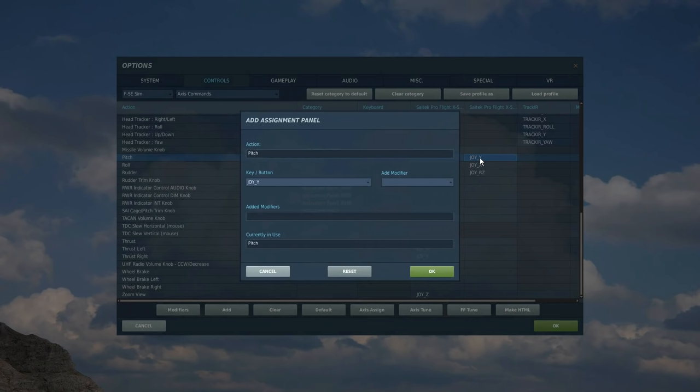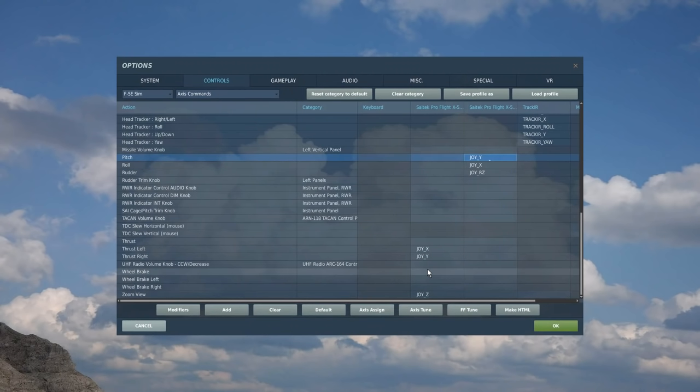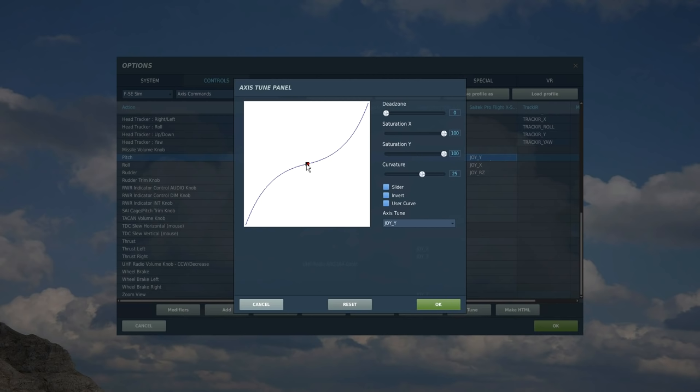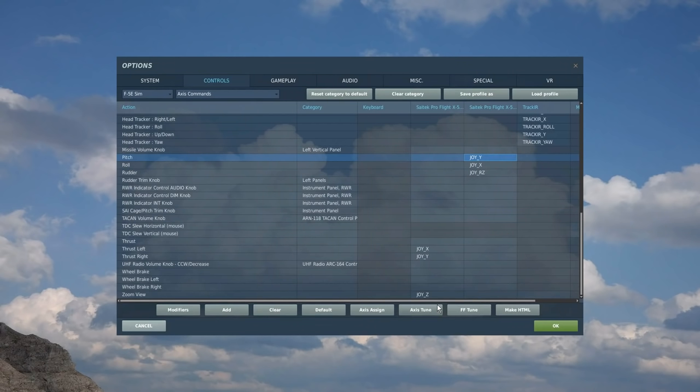Pitch. Move the joystick forwards and back. Check that. Lovely. Axis tune. 25. Don't need any dead zone there, it's inside the black box. And that's the axis done.